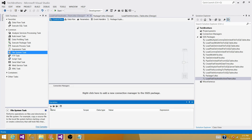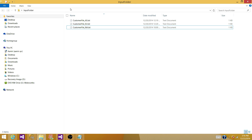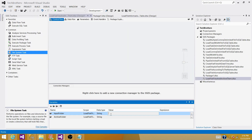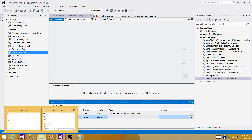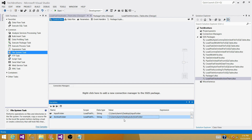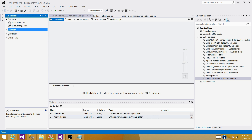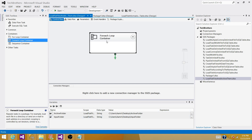Let's create a variable to store the folder path — we'll call it 'input folder', type string. Then create another one called 'archive folder', also string. These variables will hold the values for the folder paths. Now, let's copy the input folder path and provide it as the value, then do the same for the archive folder variable. Our next step is to use a For Each Loop container to read the files and load them into the SQL Server table, then archive them after loading.